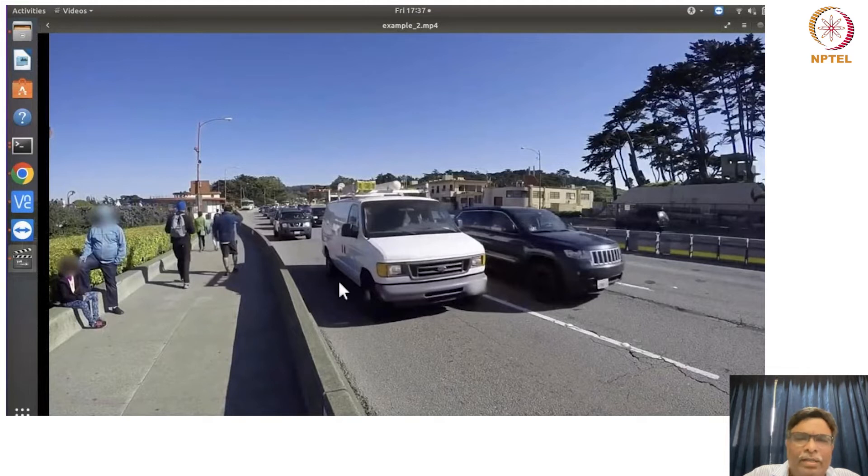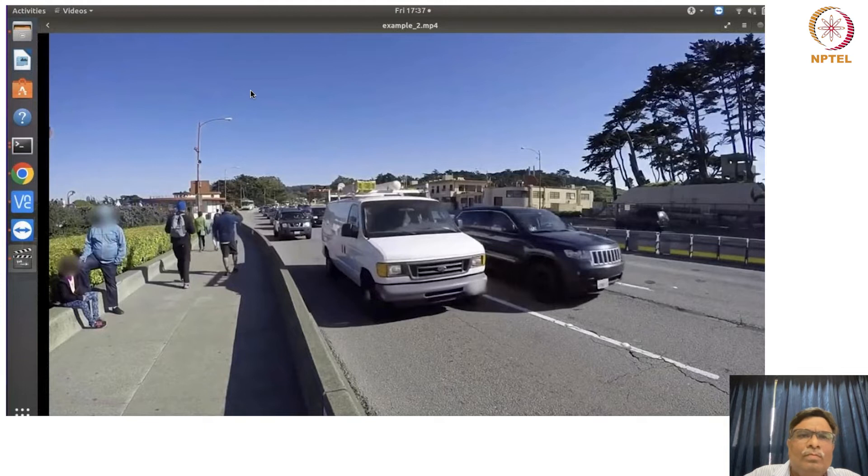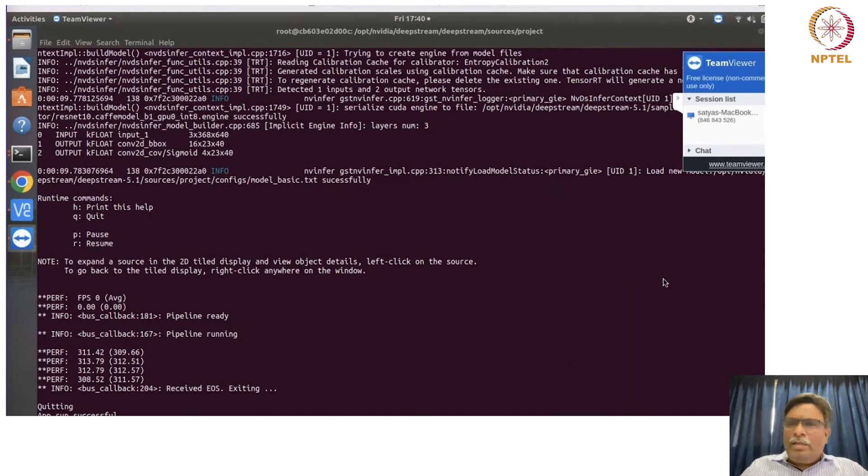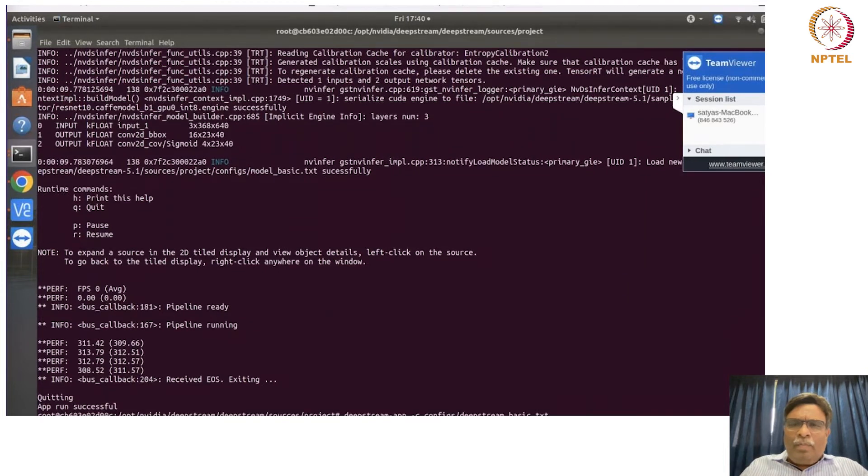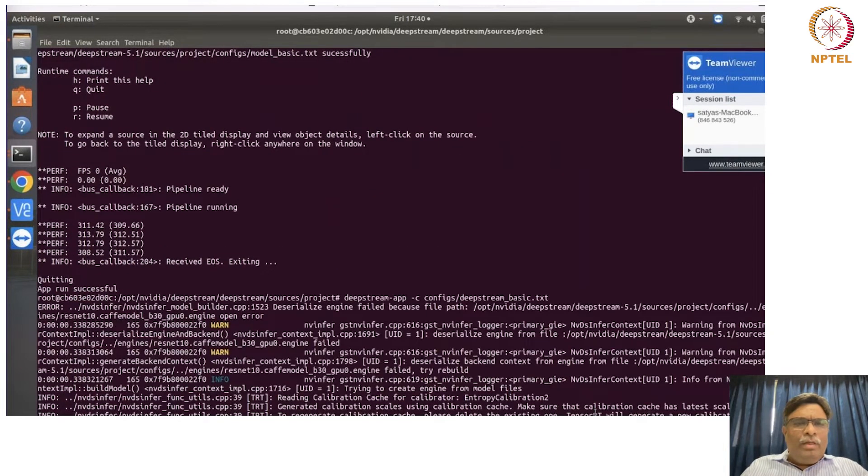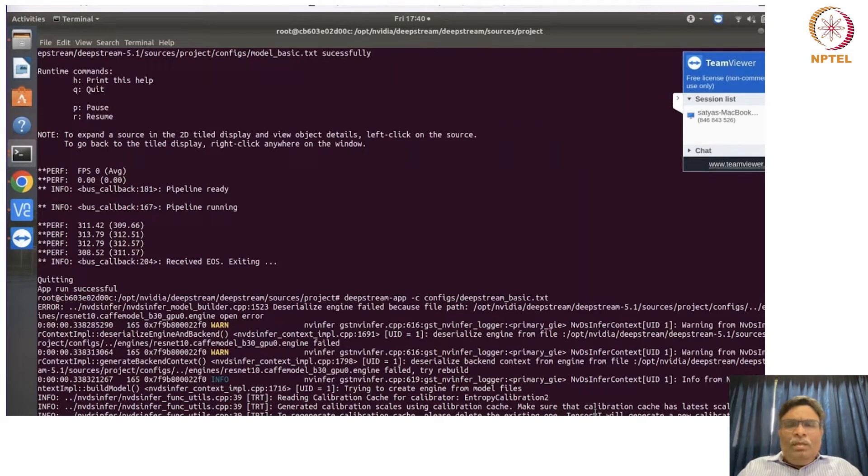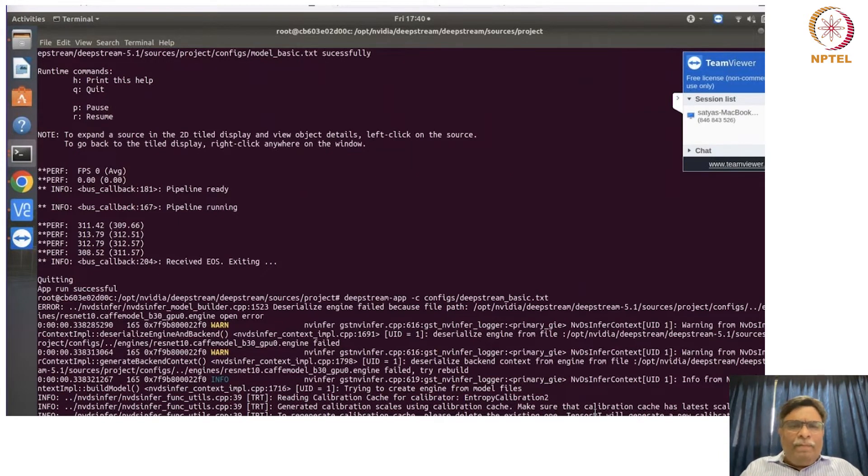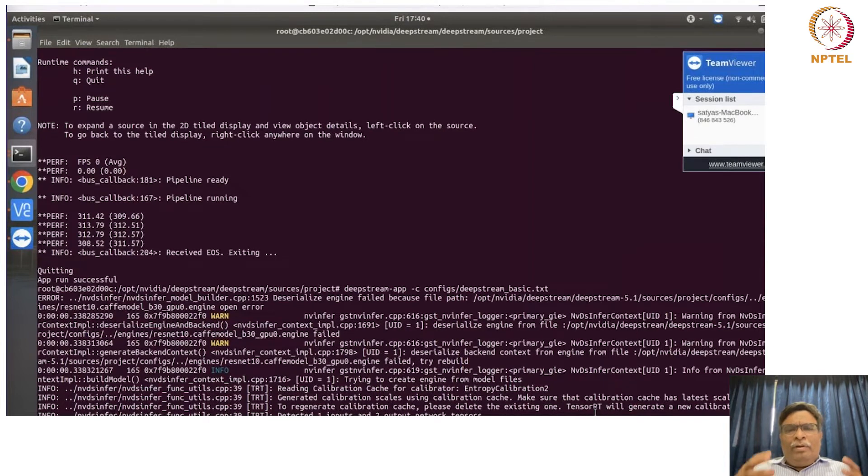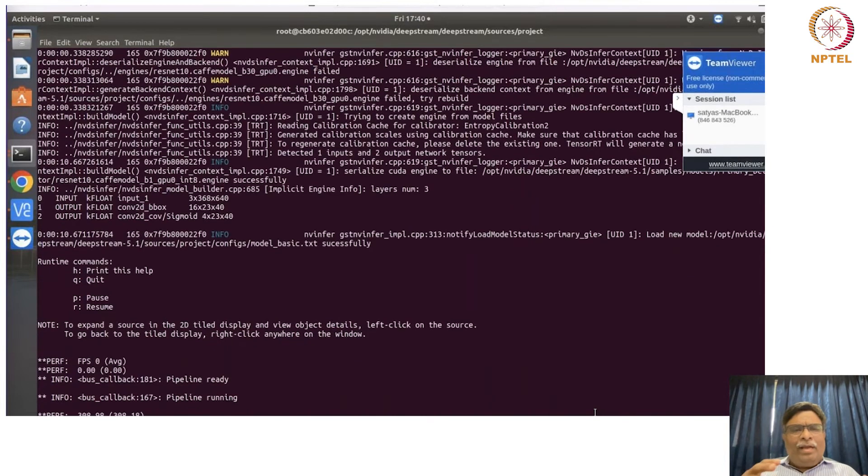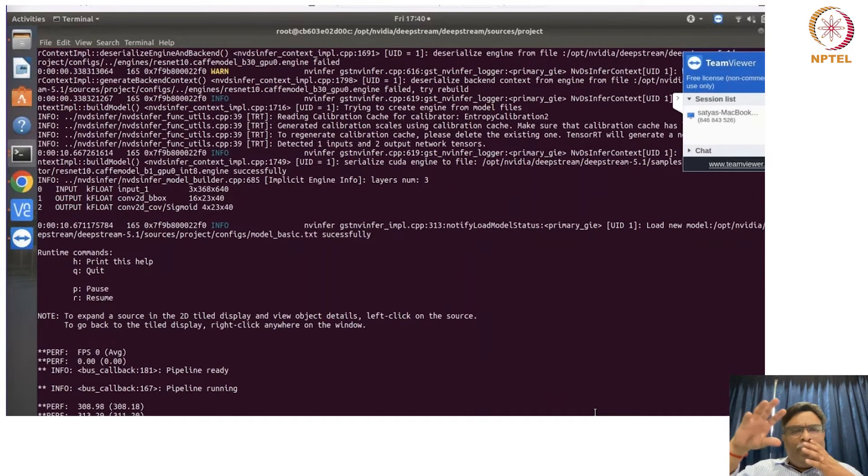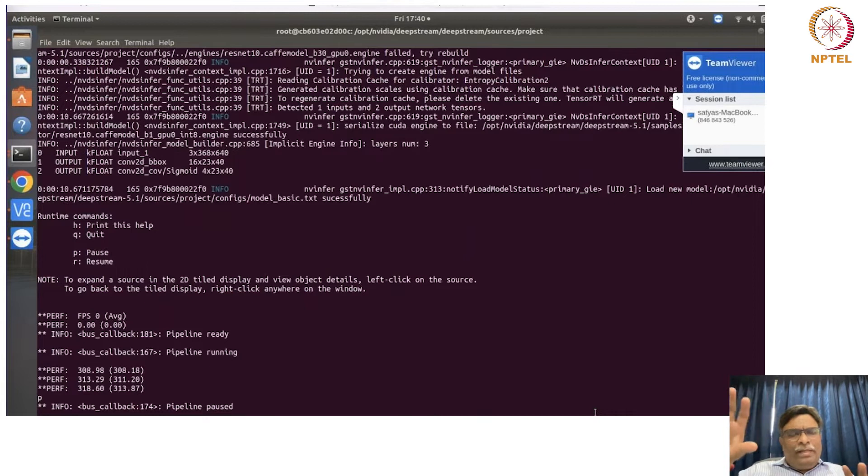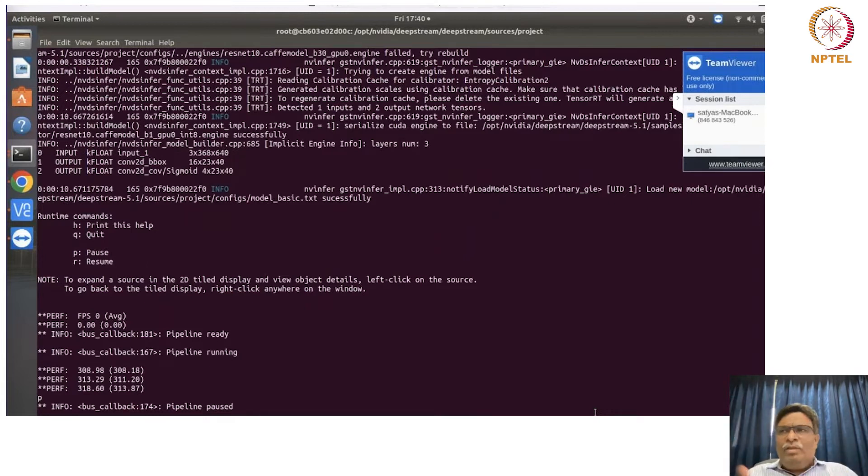Now let us start the DeepStream app. So now let us try to understand this while running. This is when you run the DeepStream app to actually try to track and classify and do things on that particular video which we just showed you.